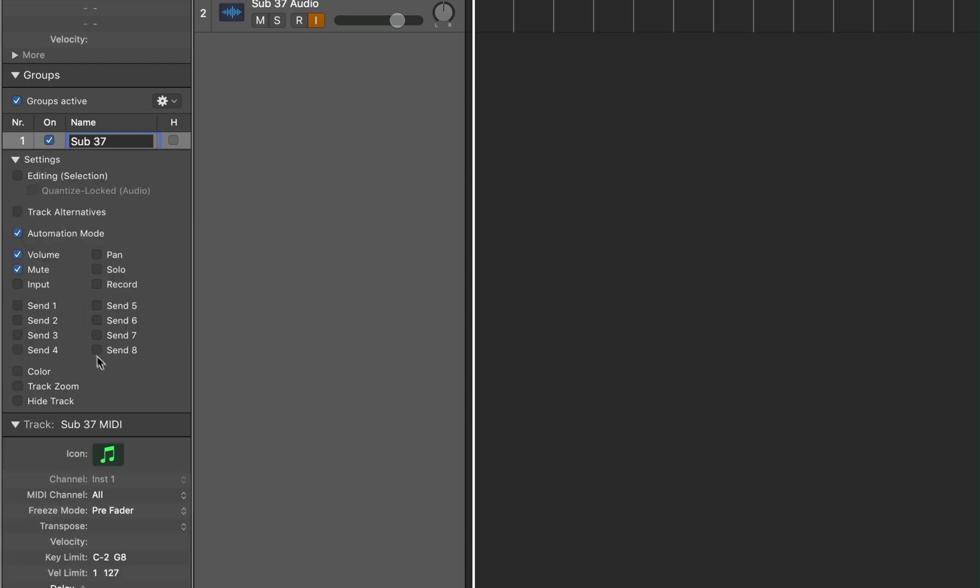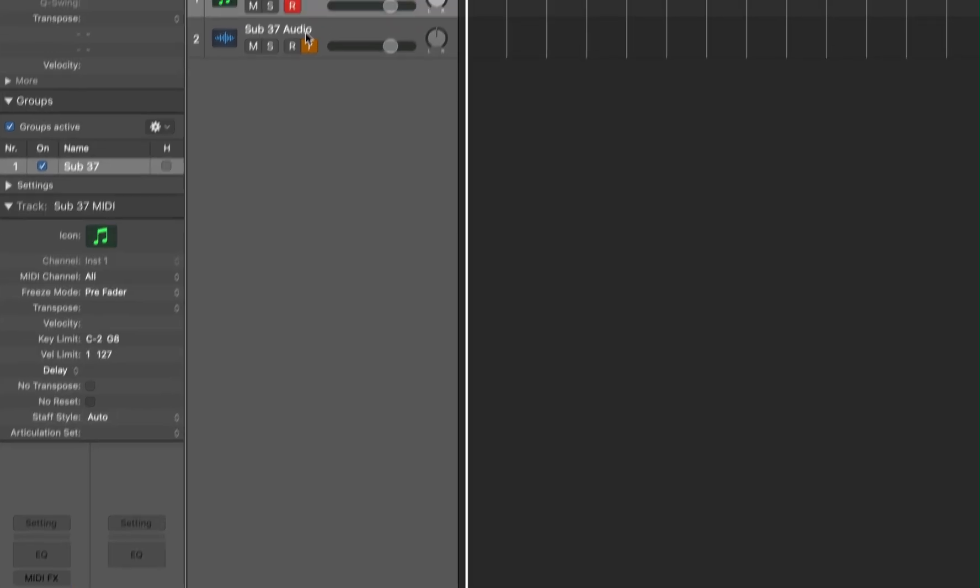Now these settings are going to apply to everything that we have in the group. And one thing that we want to do is have our MIDI and audio on separate mute groups. Because we're going to want to be able to mute our MIDI independently. So I'm going to uncheck Mute. But we want our record to arm at the same time. So I'm going to click on Record. And close the setting.